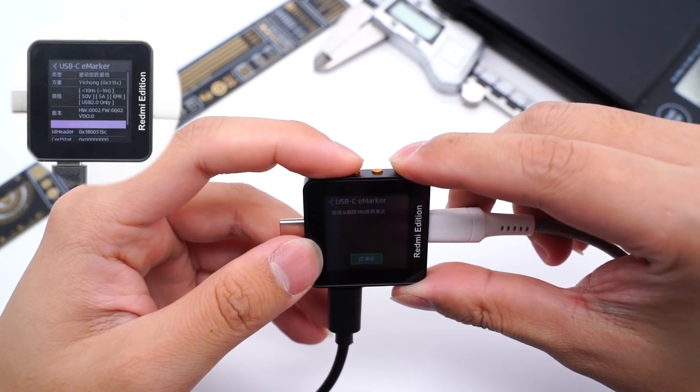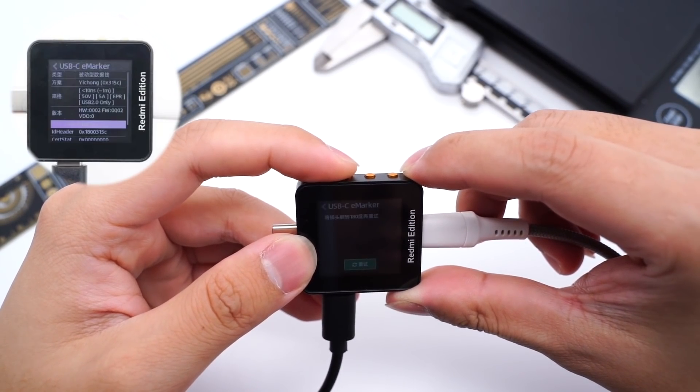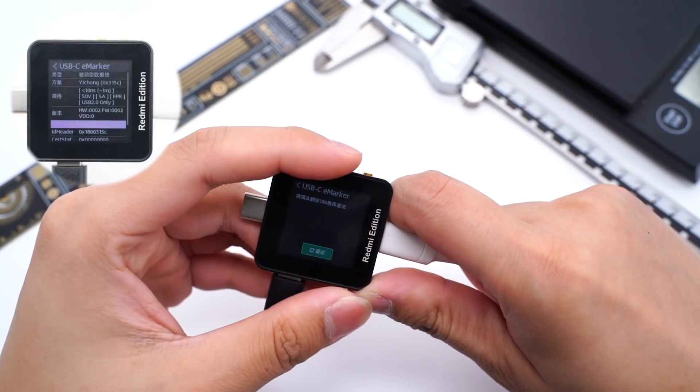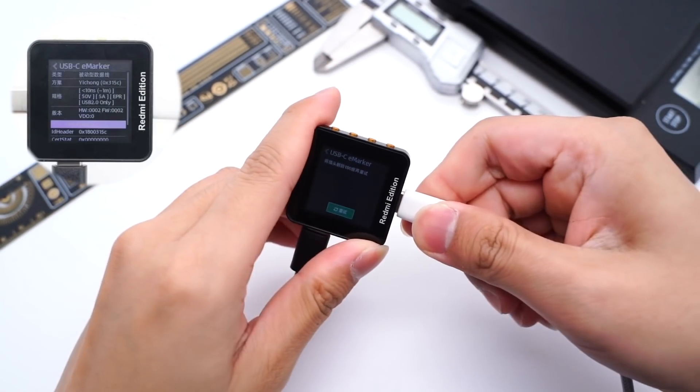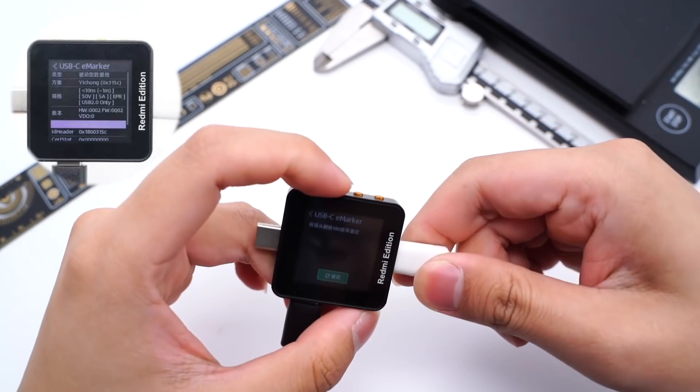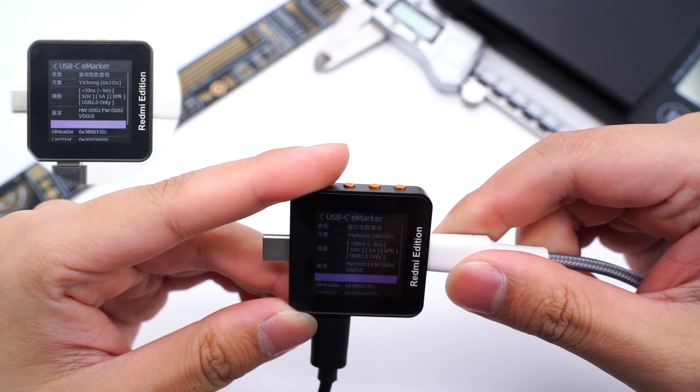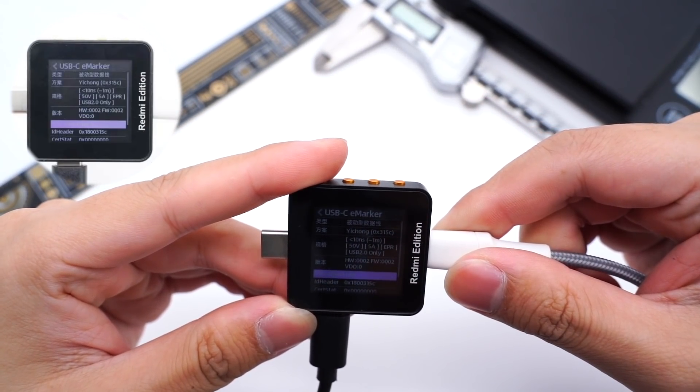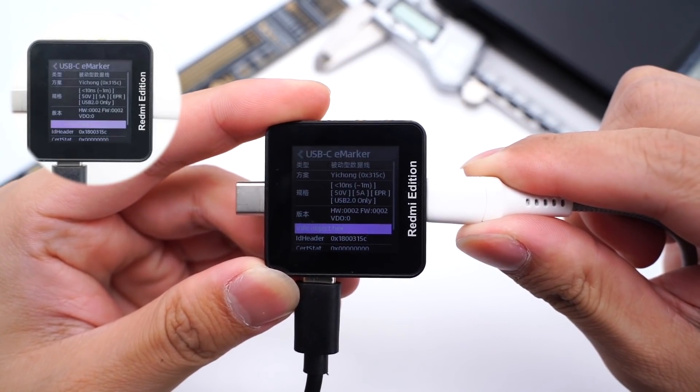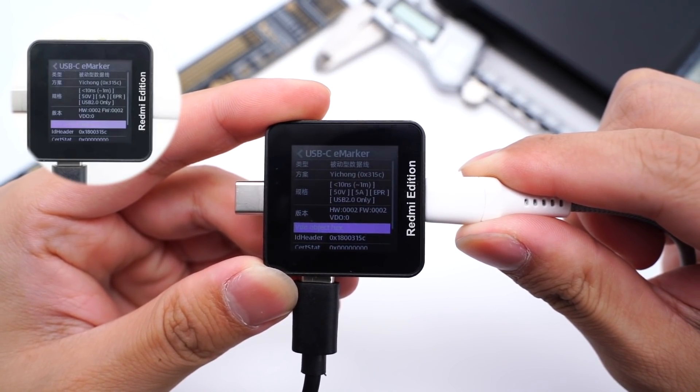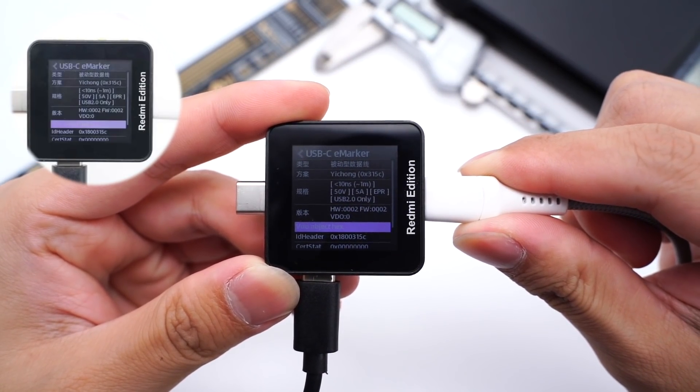Use ChargerLab Power-Z KM002C to test it. It's a passive data cable and only supports USB 2.0. But it also supports 50V 5A EPR. The chip supplier is Yihong Subconductor.